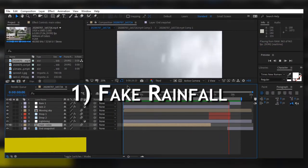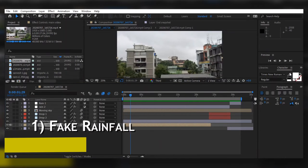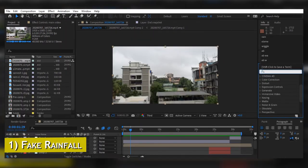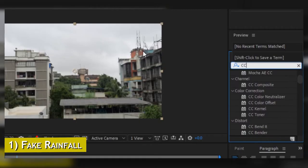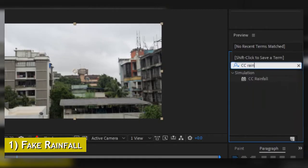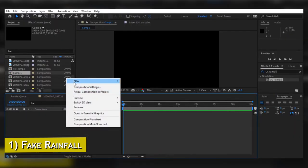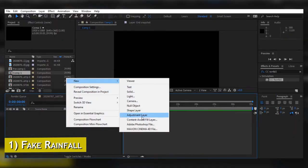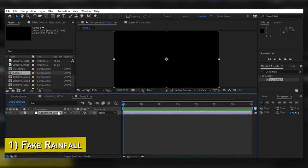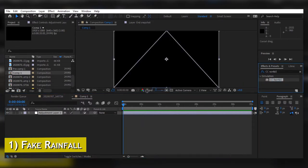To create fake rainfall, come over to Effects and Presets and search for CC Rainfall. After finding CC Rainfall, right-click and create a new adjustment layer, then drag CC Rainfall onto that adjustment layer.